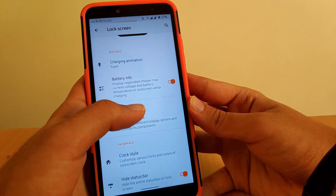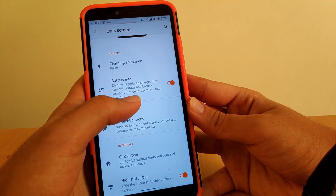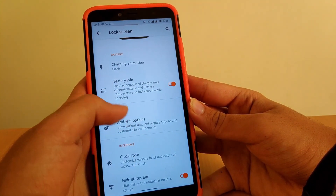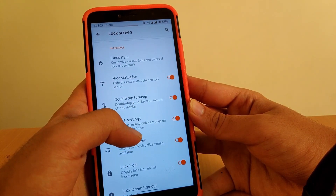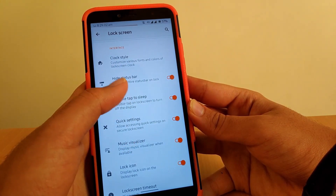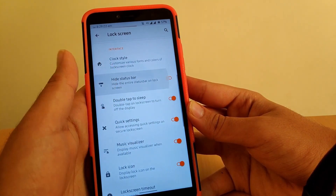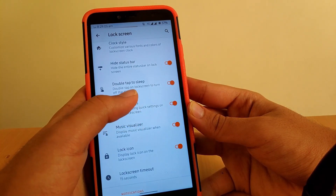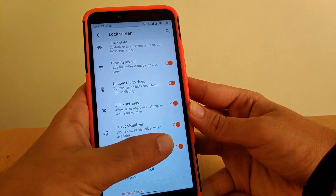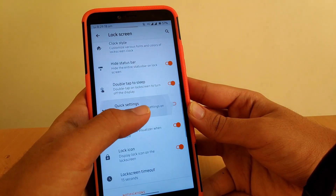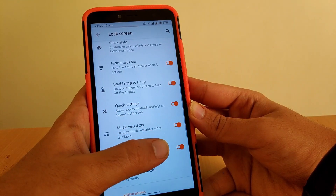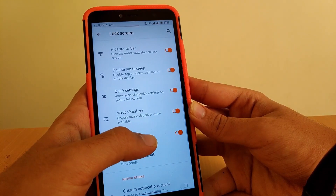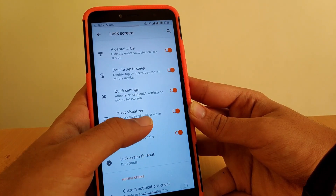You can also get battery info while charging. Scrolling down, you can hide the entire status bar on the lock screen. You also get double-tap to sleep, the ability to enable quick settings from the lock screen, and a music visualizer.